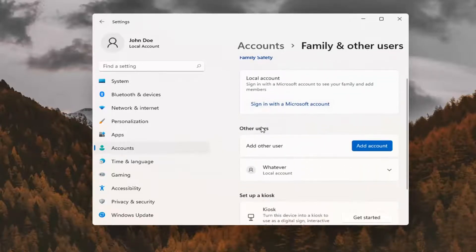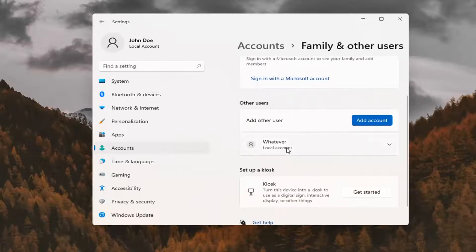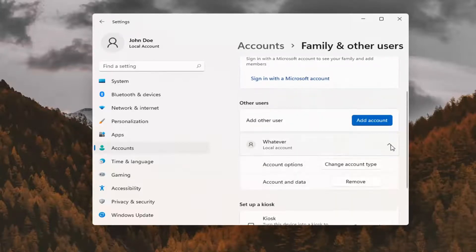On the right side underneath other users, we have a user account called whatever. We're going to expand that and then select remove.